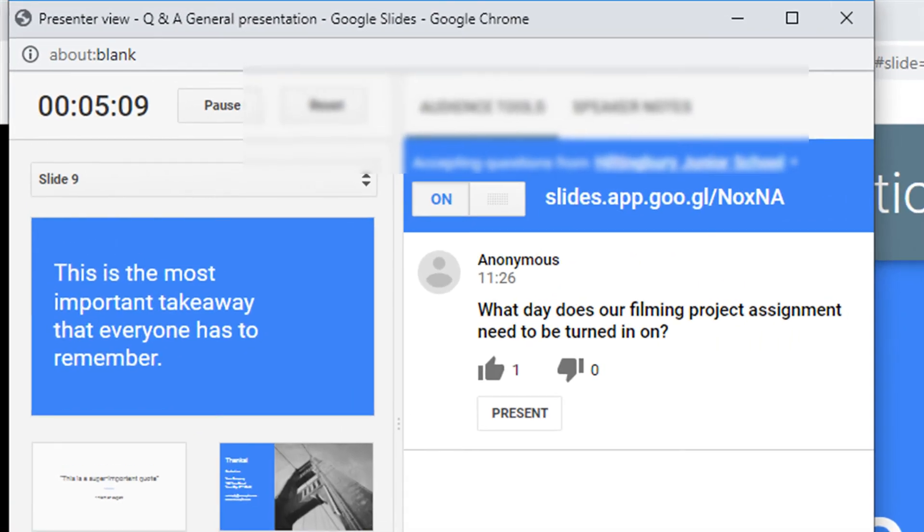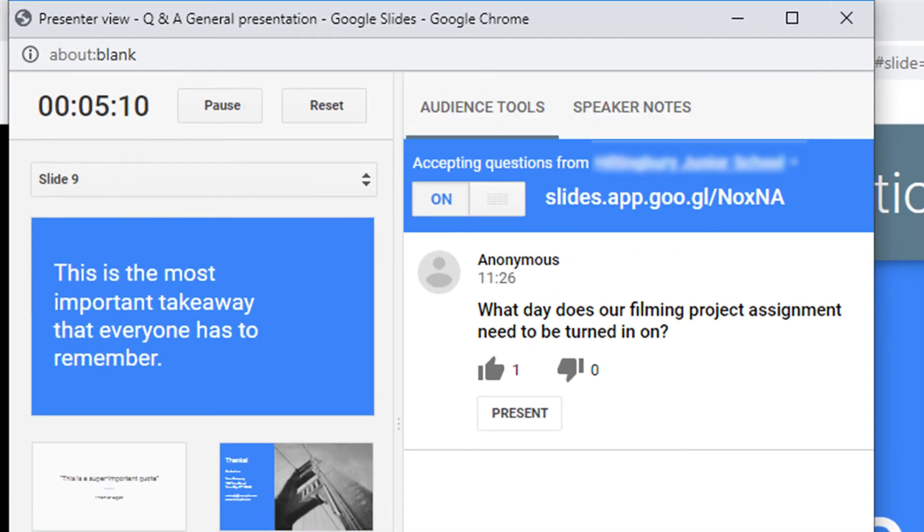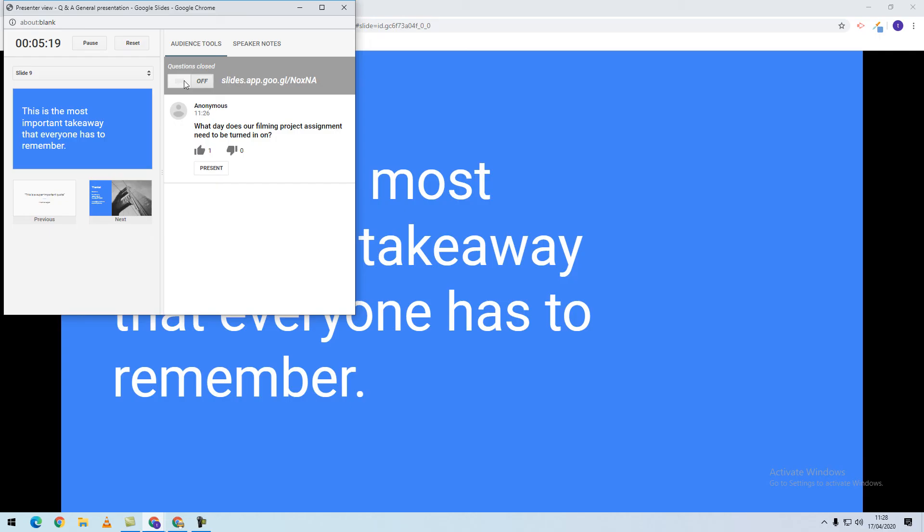Once you have finished your Q&A session, be sure to turn off the Q&A URL. This will stop any participants from asking more questions.